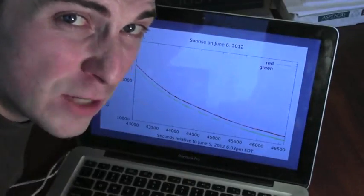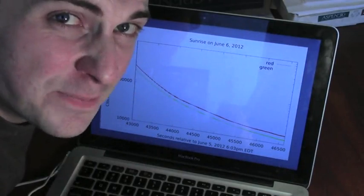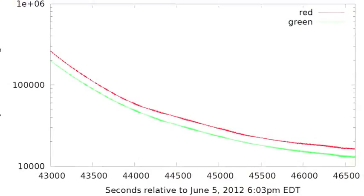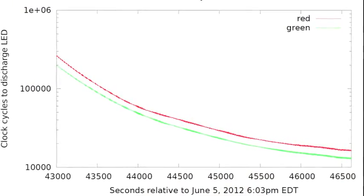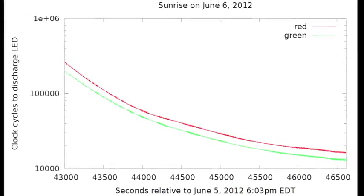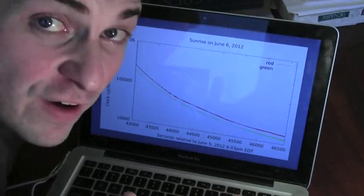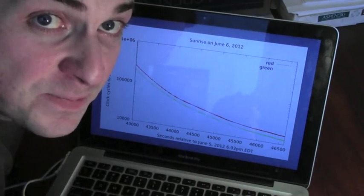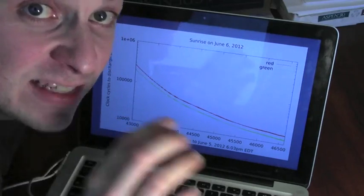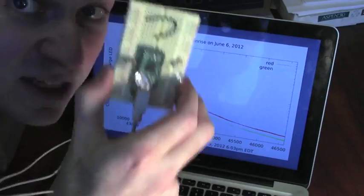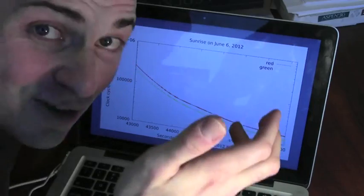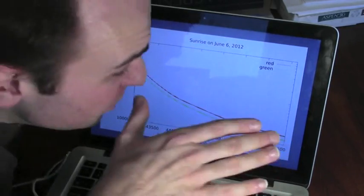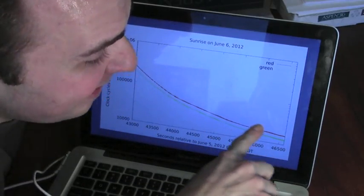The data gathered from the real world using the microcontroller gives really two different functions — one for the red LED and one for the green LED. Along the x-axis is the number of seconds elapsed since June 5, 2012 at 6:03 PM, and on the y-axis is the number of clock cycles it took to discharge the LED. The red function's input is a number of elapsed seconds, and its output is how many clock cycles it takes to discharge the red LED at that moment. The device was sitting on my windowsill as the sun was rising — more light means fewer clock cycles — and you can see the red function is decreasing as the sun rises.